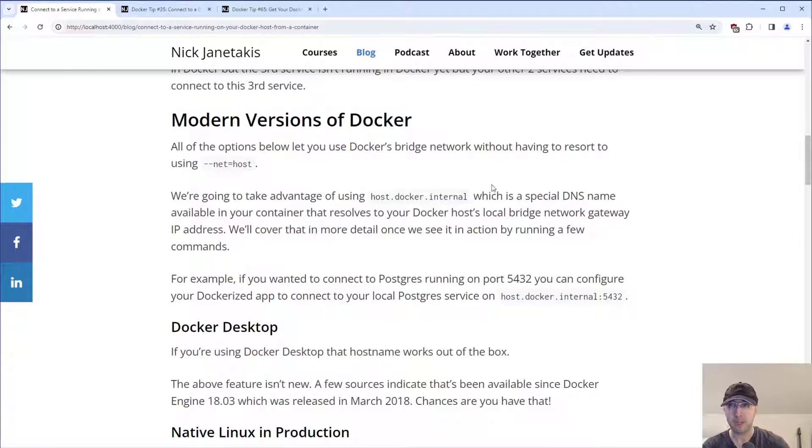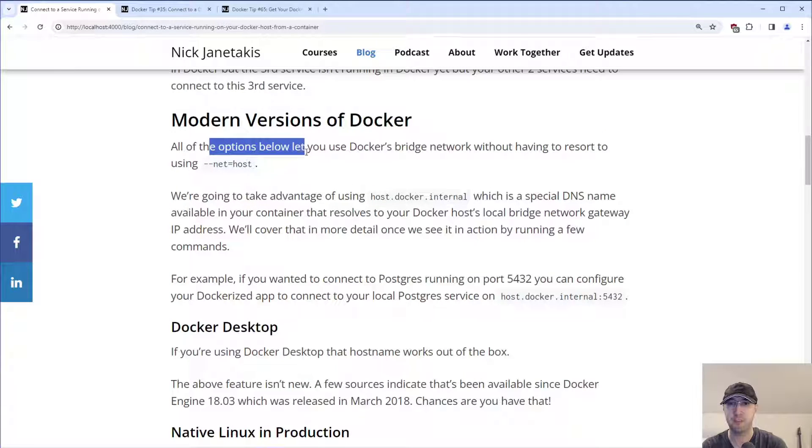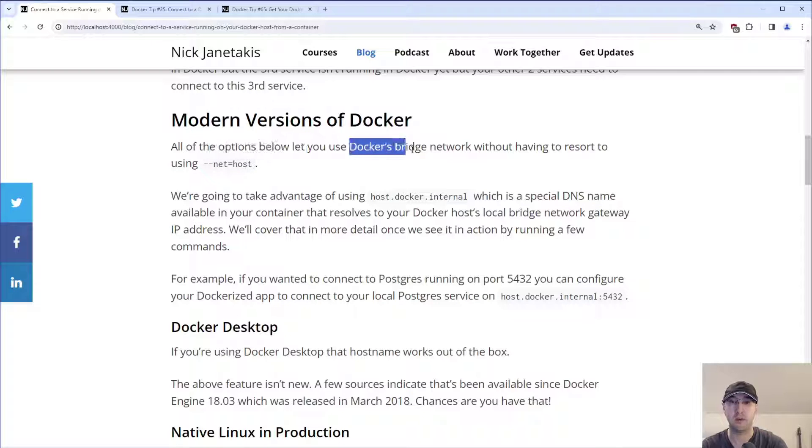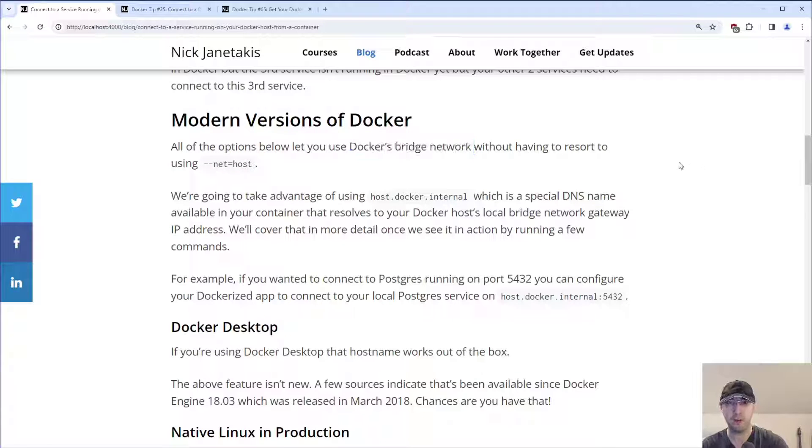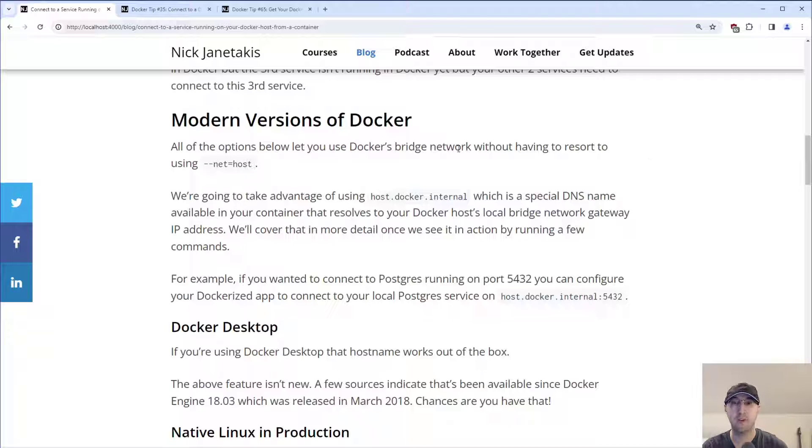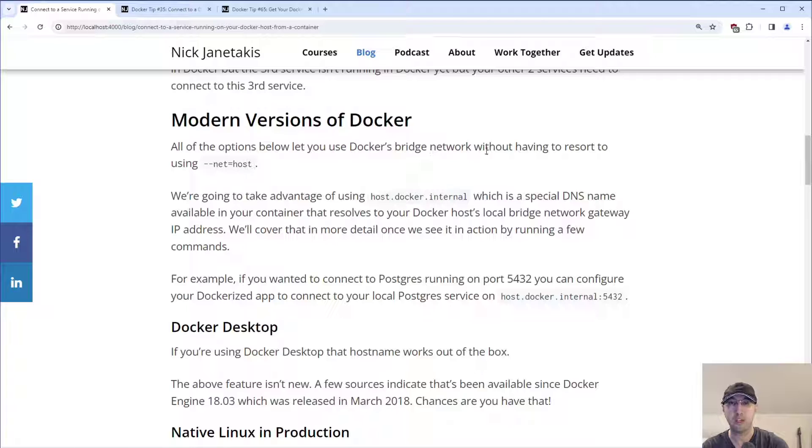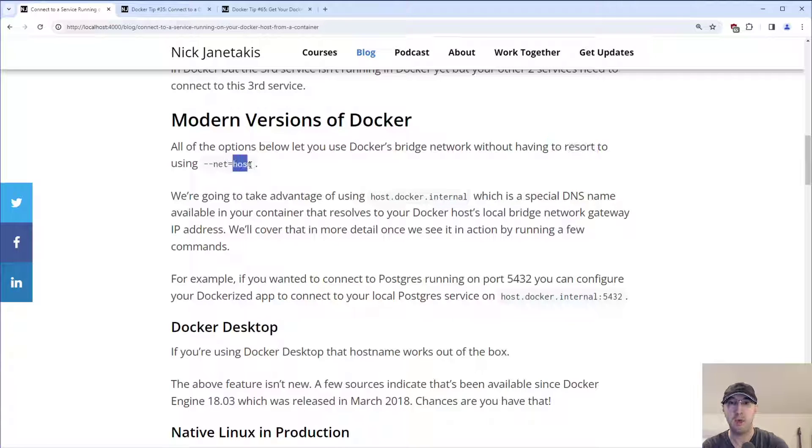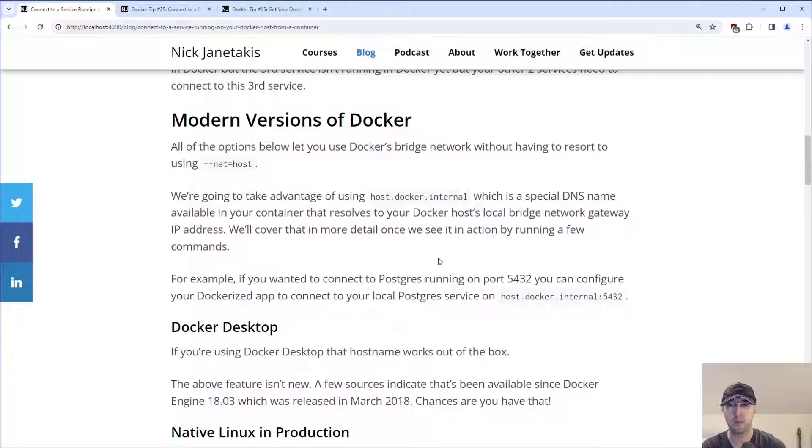And by the way, it is worth pointing out that all of the options below that we're going to go over will allow you to continue using Docker's bridge network. Basically, if you were to use Docker Compose out of the box with no custom network configuration, you're using a bridge network. If you want to do some custom networking, that's all going to be fine. We're not going to have to resort to using the host network in this case to make things work.